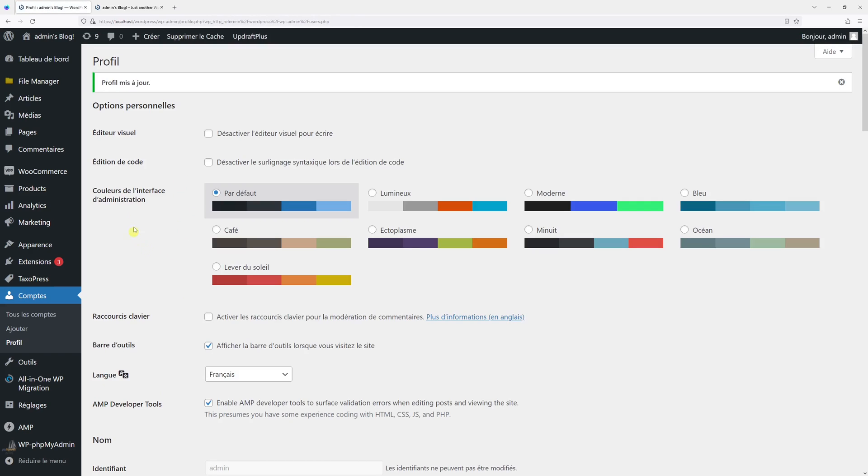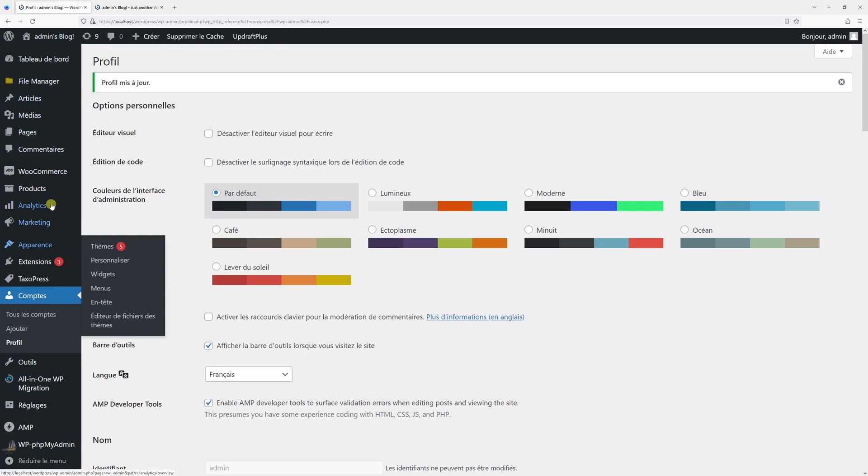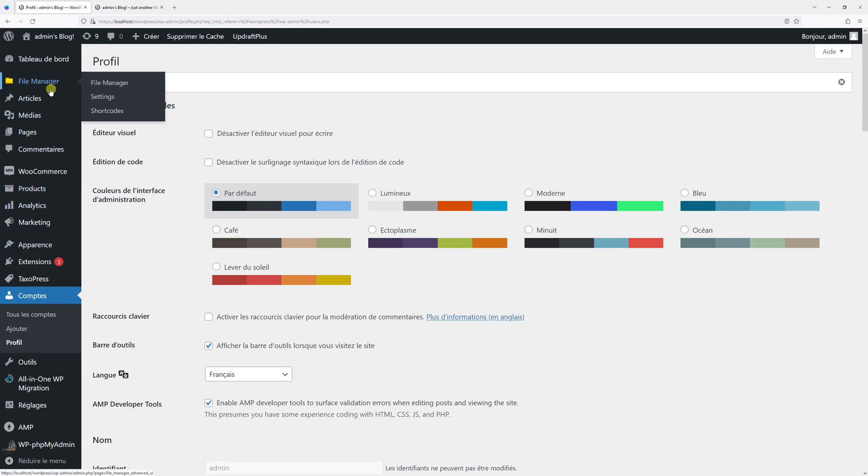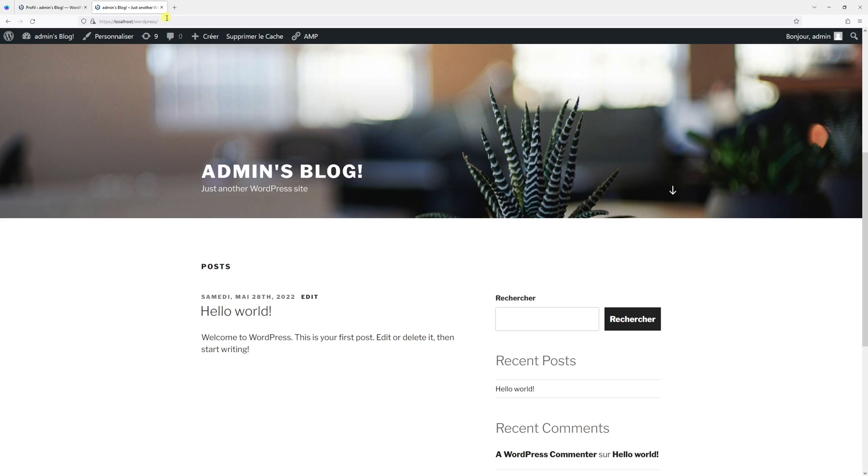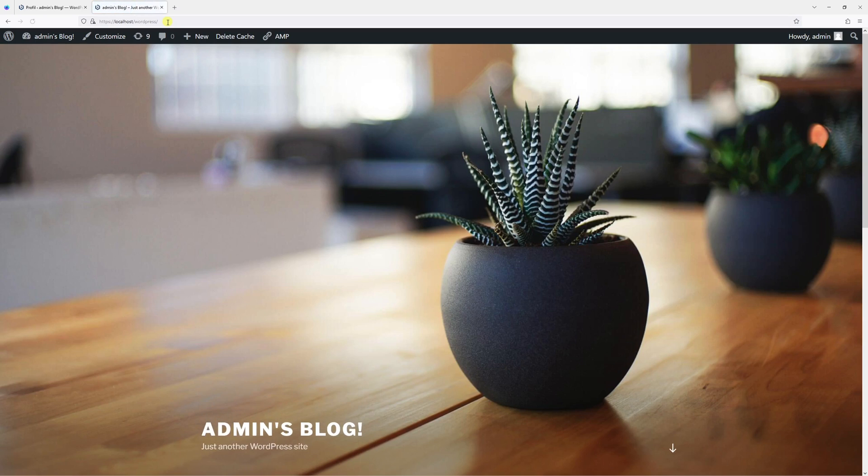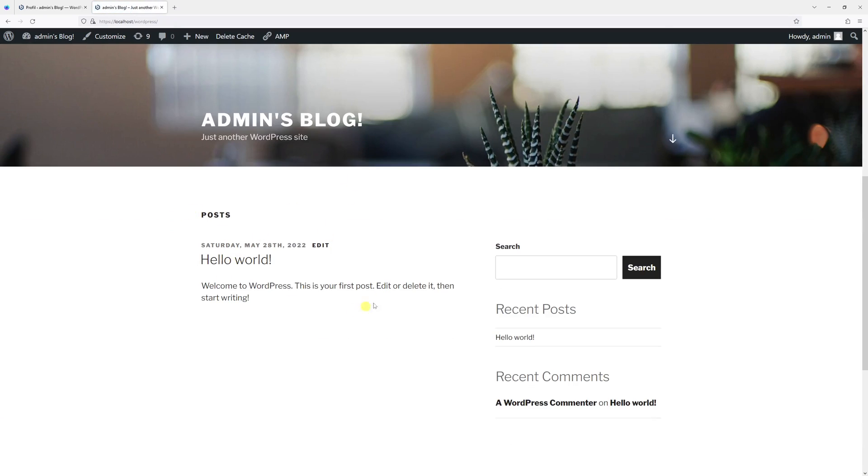And you'll notice that once again, the dashboard language is set to French. But if I refresh the front page of the site, you'll notice that the dates are now in English.